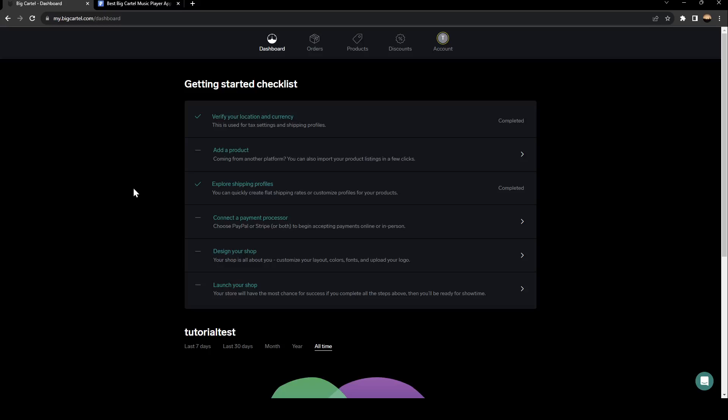Hello everyone, and welcome back to a new video. In this video, I'm going to show you how you can add music to your Big Cartel website. So if you want to learn how to do it, just follow the steps that I'm going to show you.